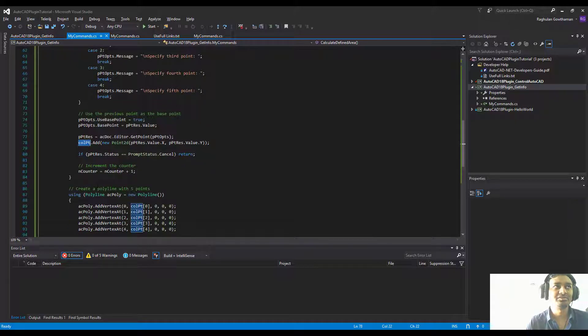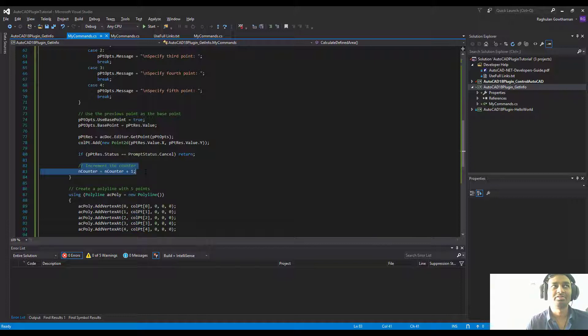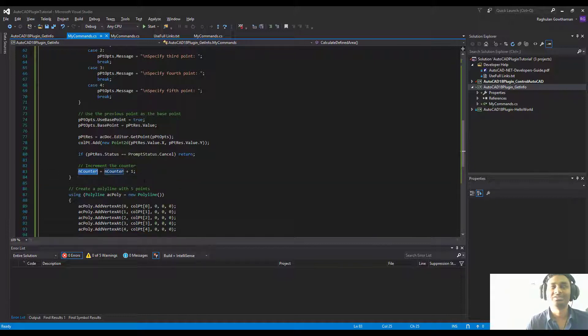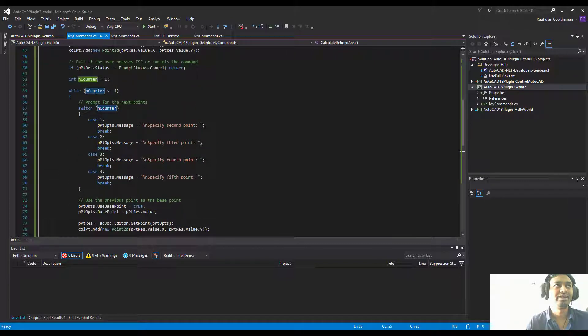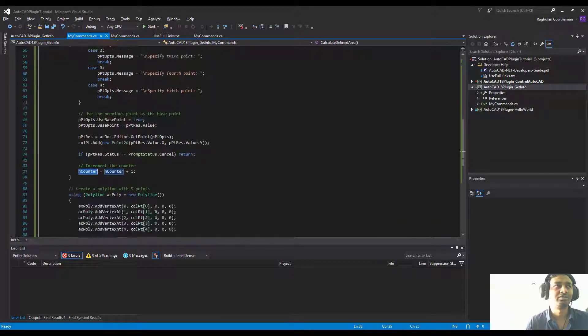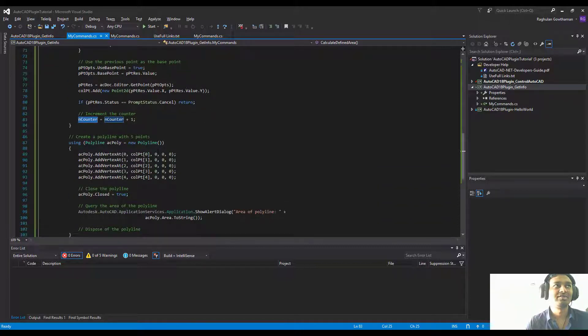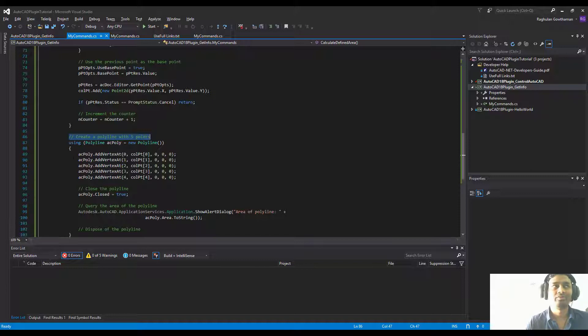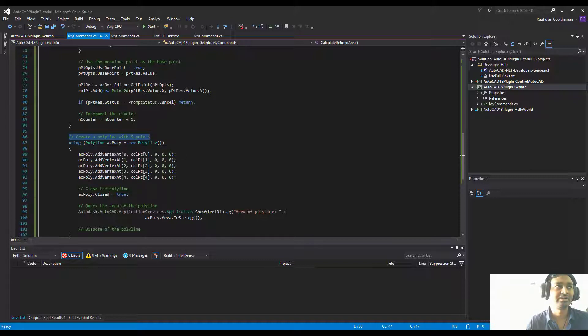Once we finish, we're going to exit out of the loop because the loop will reach this value and exit the while loop. Once that is done, we're going to create a polyline with the five points that we have created. We're going to use the polyline command and then add vertices, vertex at, and give an index value.